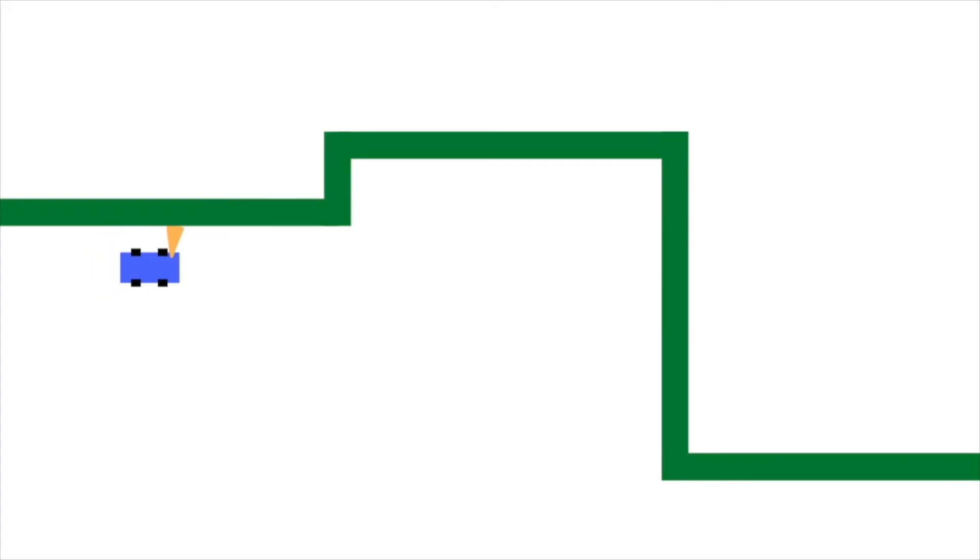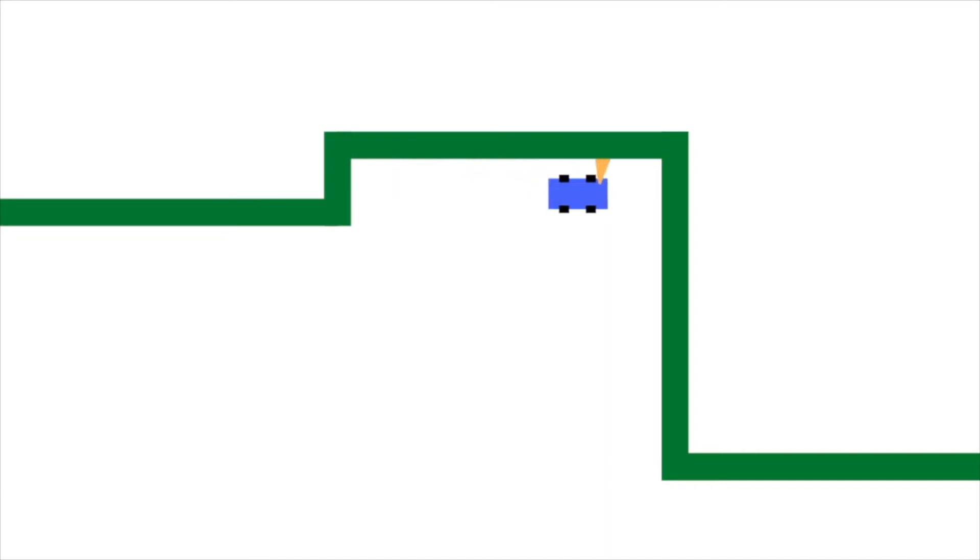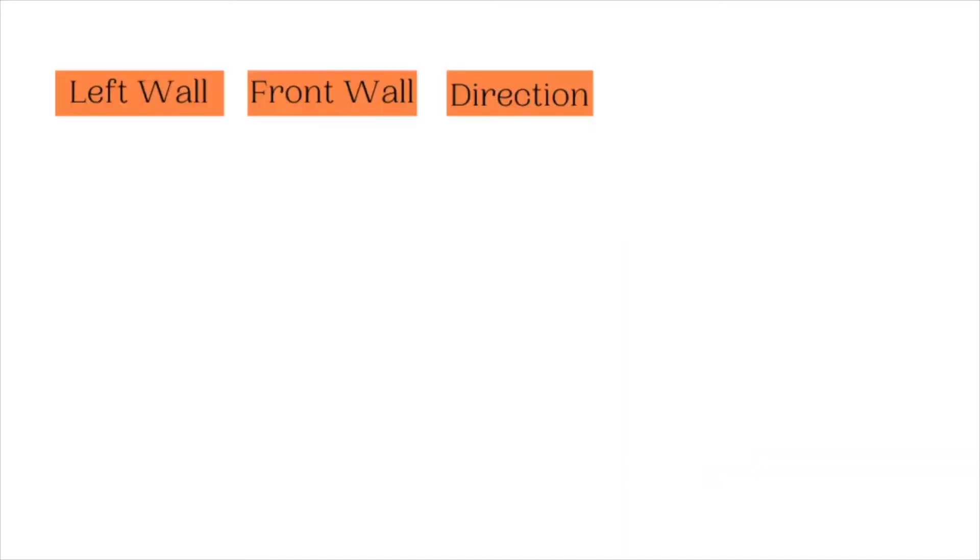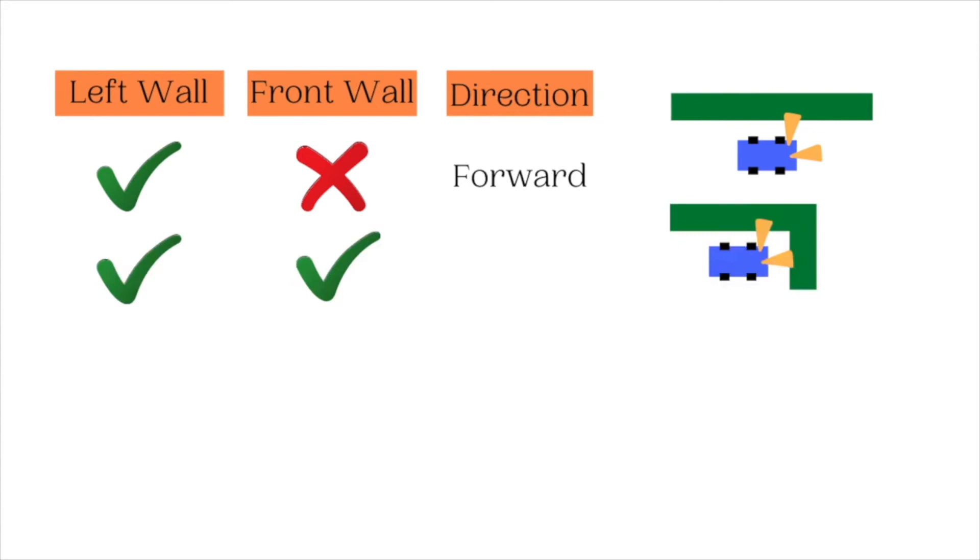Now let's understand the wall following logic that will be used to solve the maze. As the name suggests, the robot will follow a wall. You can choose a side. I'm choosing left. The robot has to drive in such a way to follow the left wall. When the wall is on its left and there is nothing in front of the robot, it can simply drive forward. If it detects a wall in front of the robot, it is essentially in a corner. It should drive right to continue.